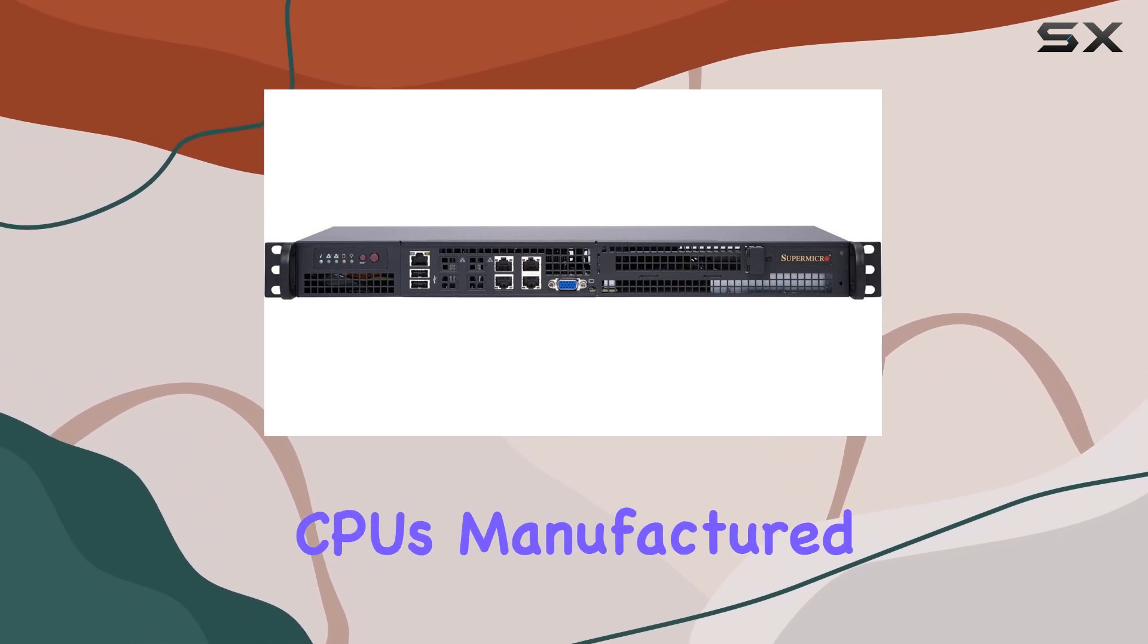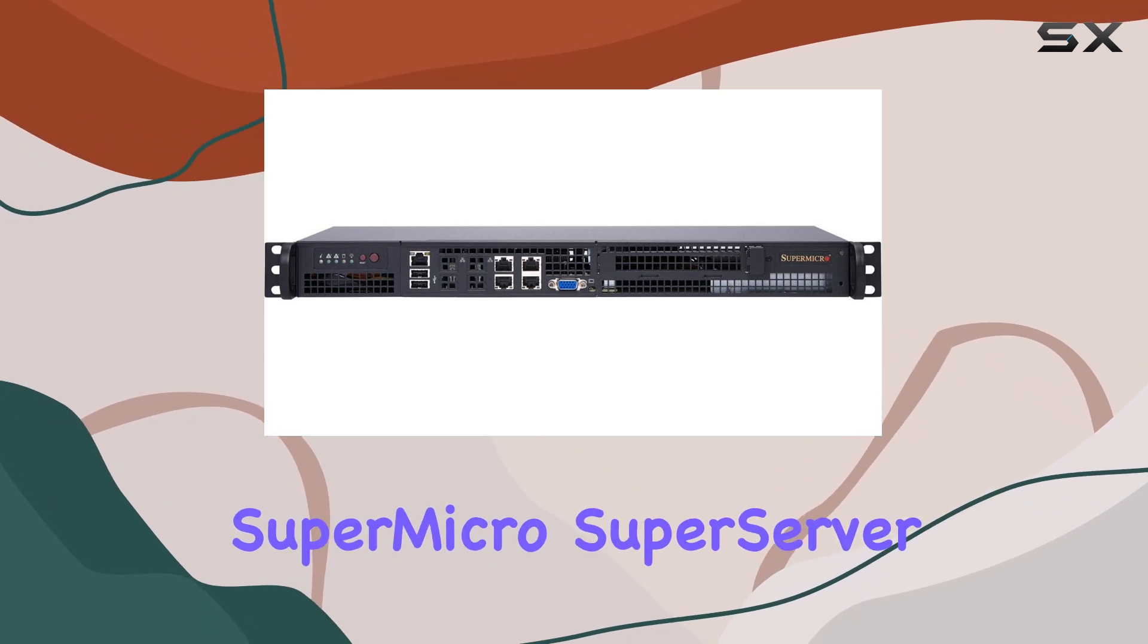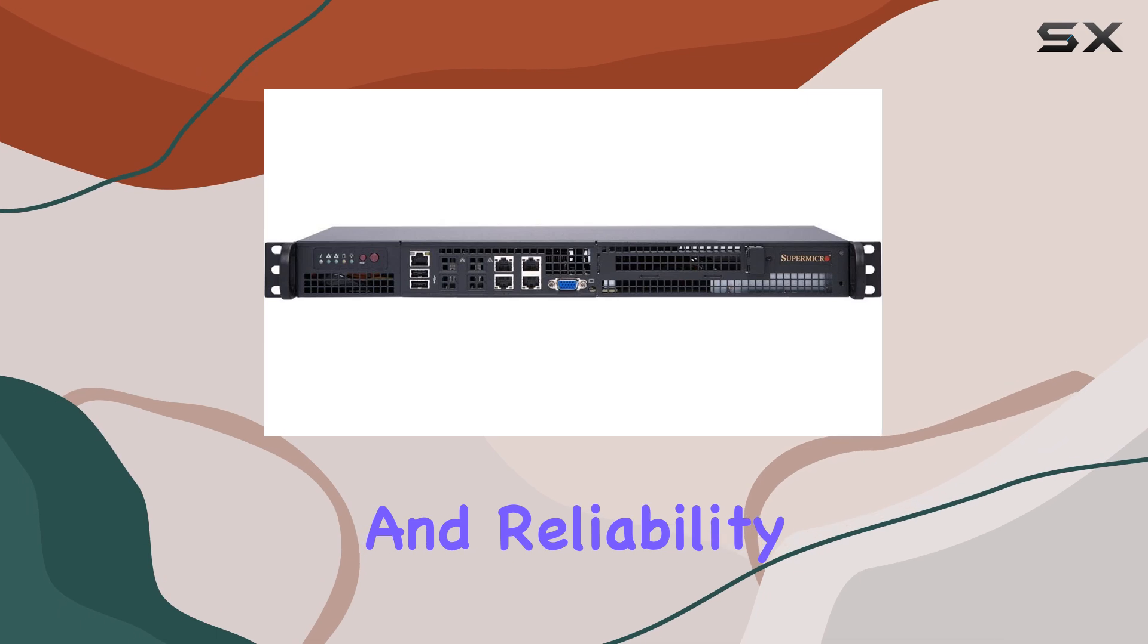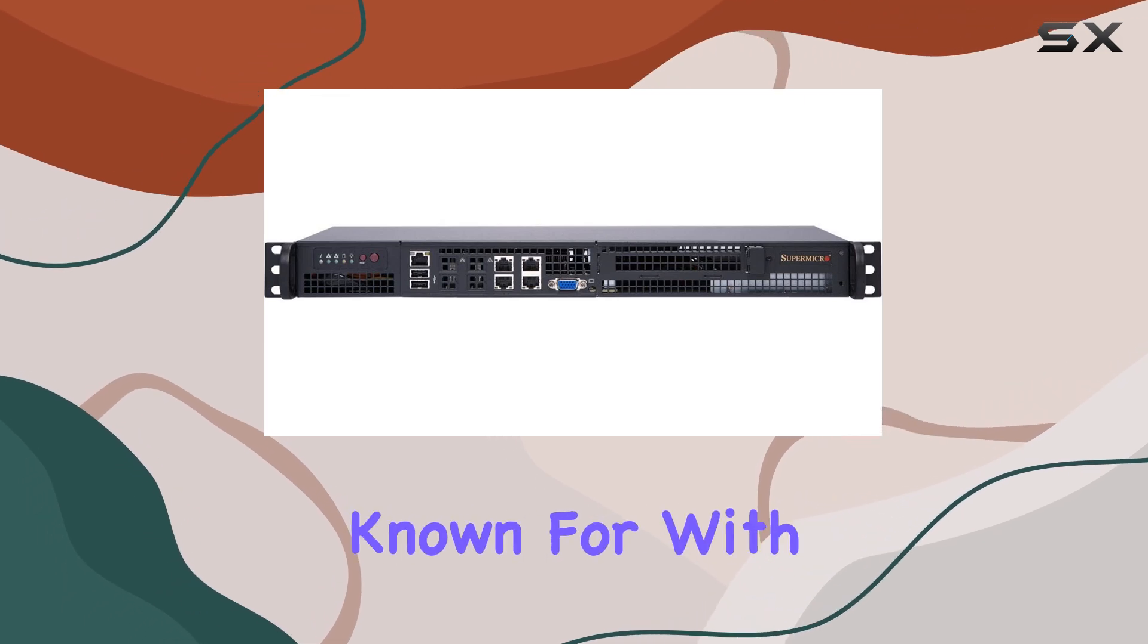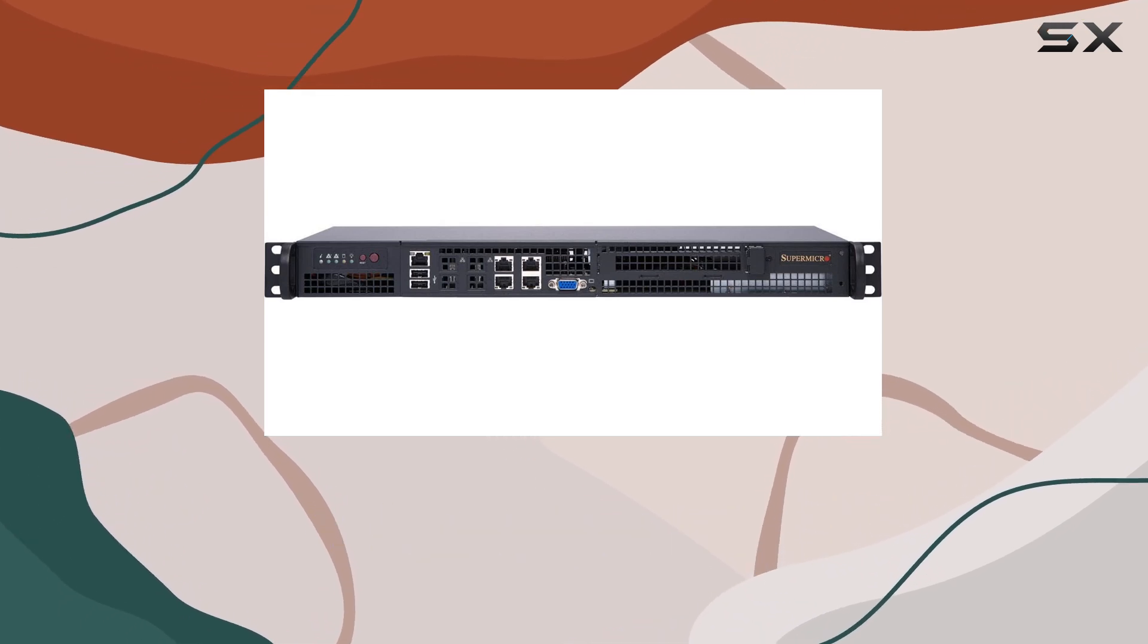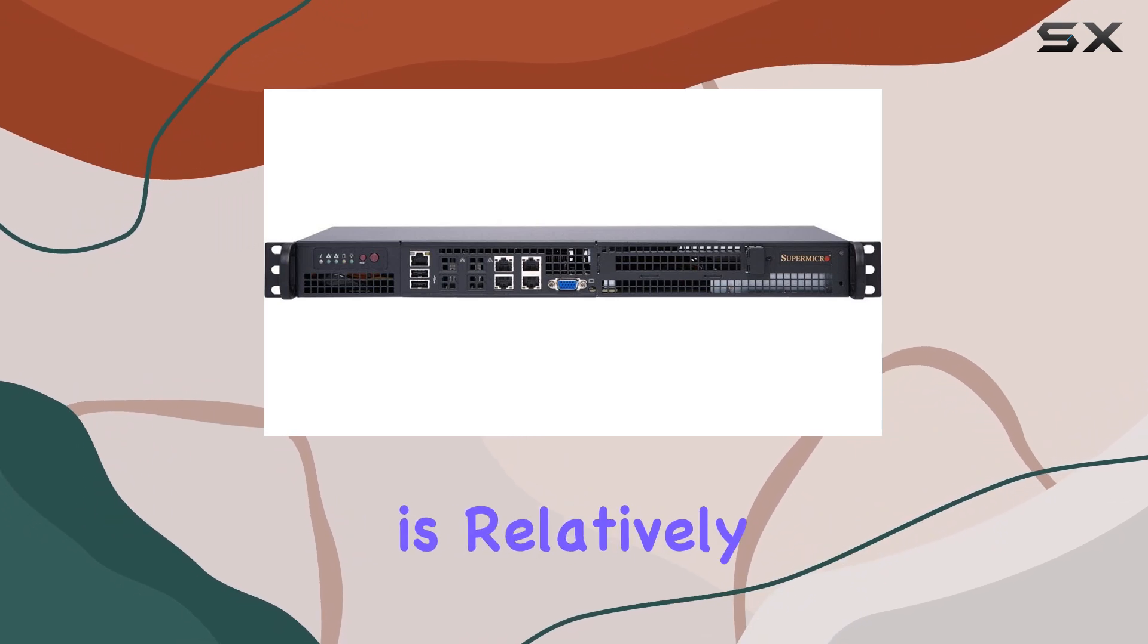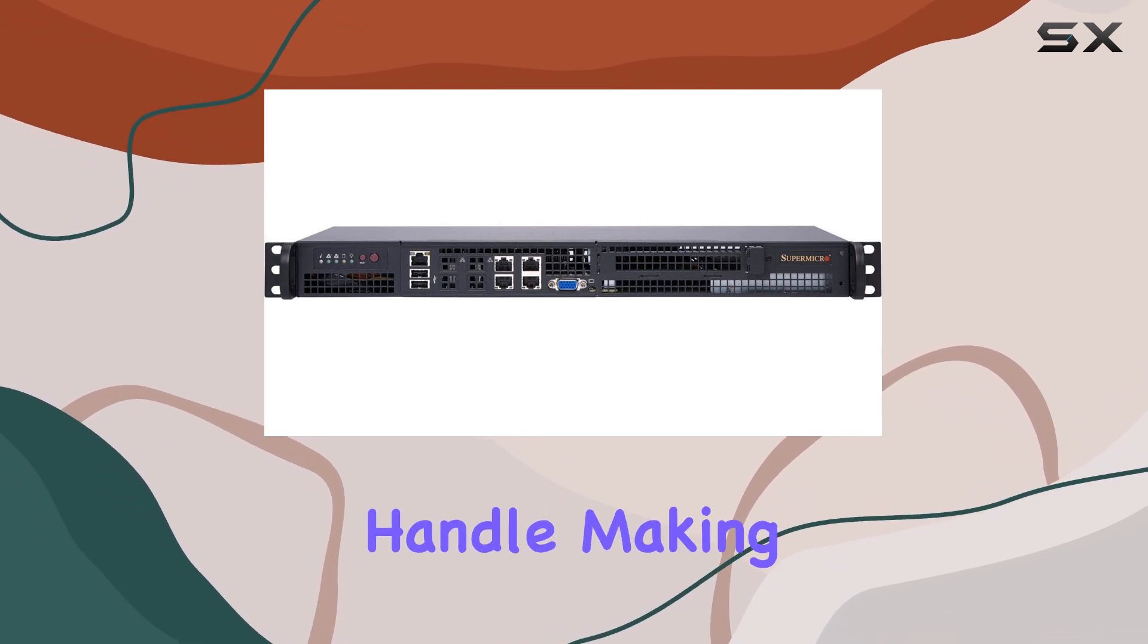Manufactured in China, the SuperMicro SuperServer 5019A FDN4 exemplifies the quality and reliability that SuperMicro products are known for. With a package weight of 5.513 kilograms, this server is relatively lightweight and easy to handle, making installation and maintenance straightforward even in tight spaces.